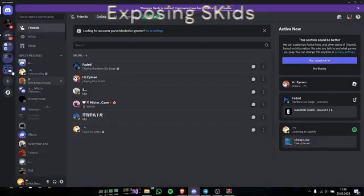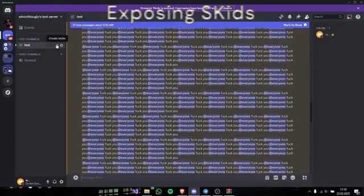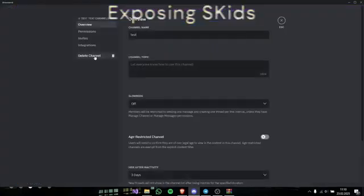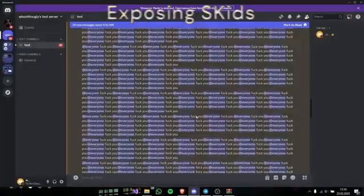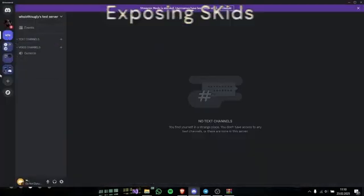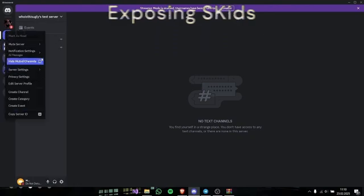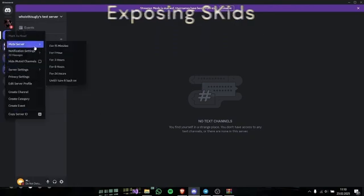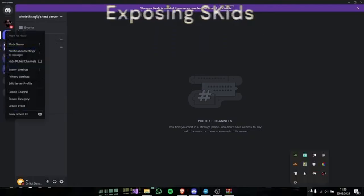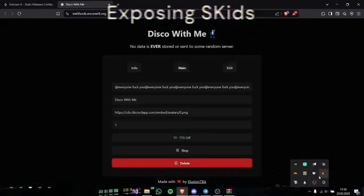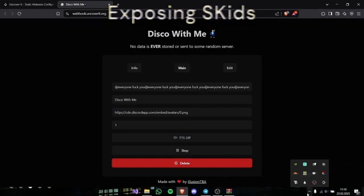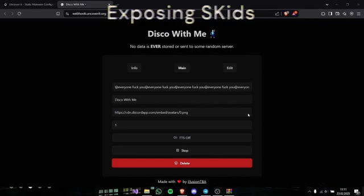So, only option that scammer can do is just like, delete the channel. Even here, the less channel, it doesn't going to work, so he needs to delete the channel. Or just close the discord. It's that funny.